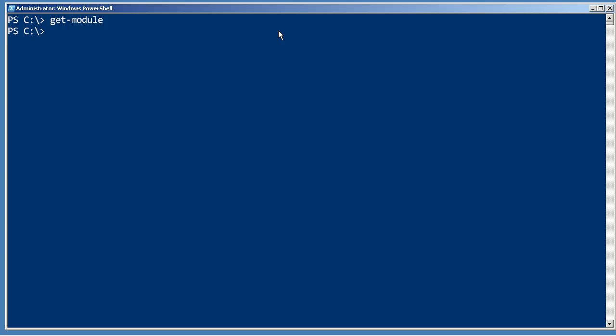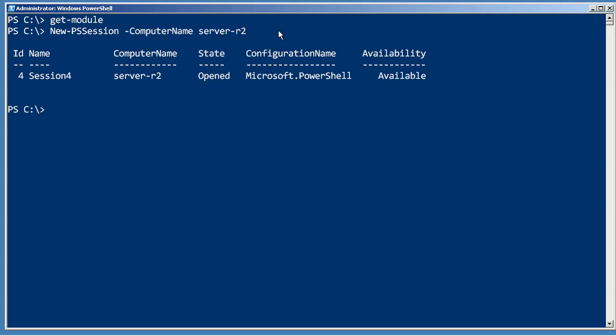Here's what I'm gonna do. I'm gonna create a new PS session to a server on my network that does have that module installed. It's a domain controller on my network.